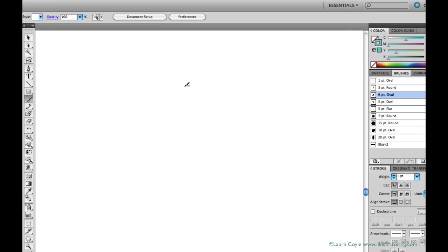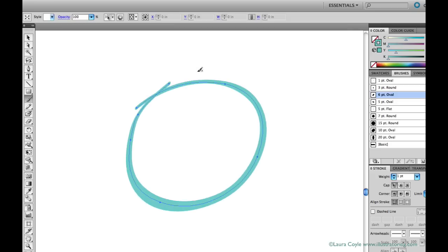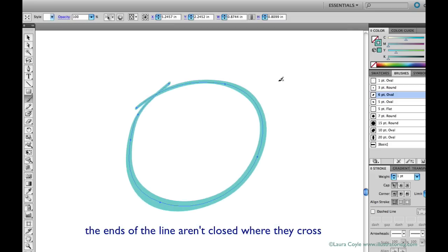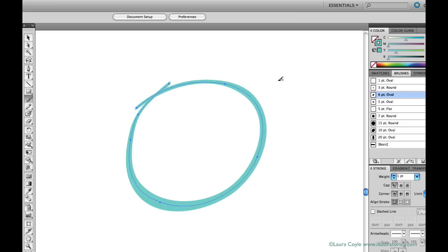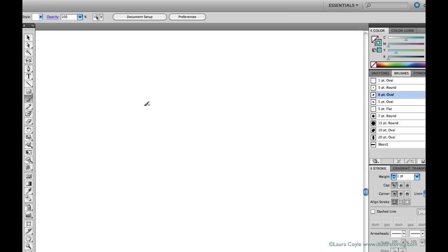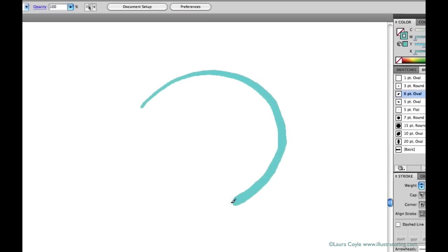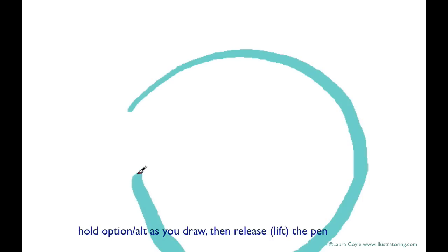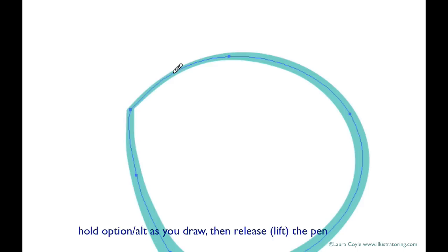And going back to the artboard here, the paintbrush tool by default draws open paths, just lines. If you want to draw a closed path and close up a shape with the paintbrush tool, hold down the Option key on a Mac, Alt key on a PC while you're drawing, and Illustrator closes the path for you when you release your pen or mouse.